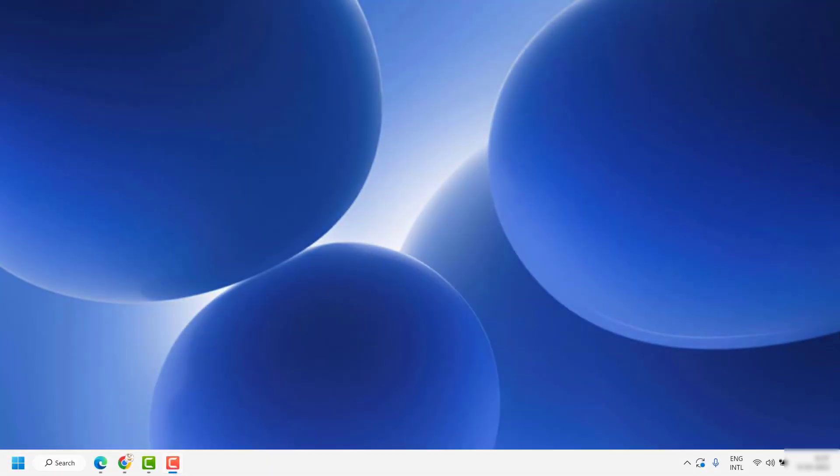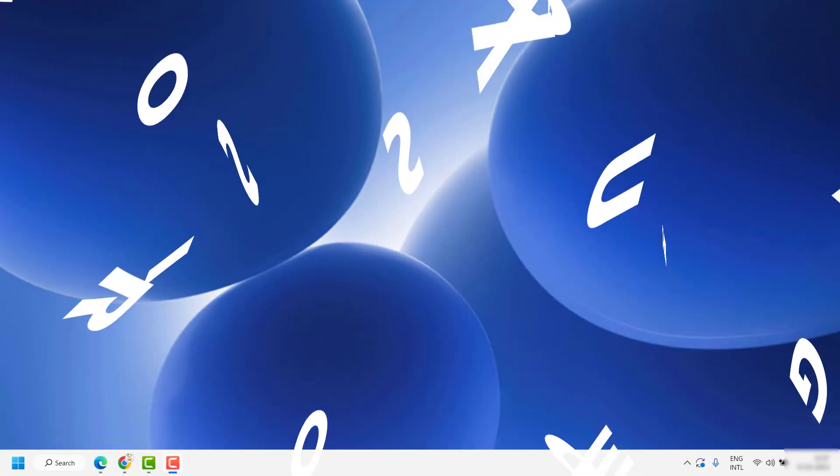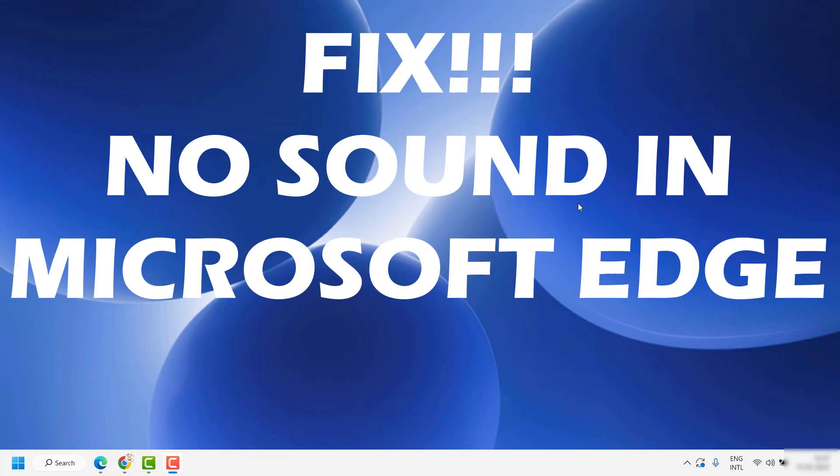Good day everyone, you're watching Radio Fixes. On this video I'm going to talk about how to fix the issue of no sound in Microsoft Edge.